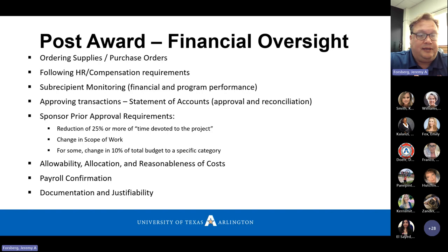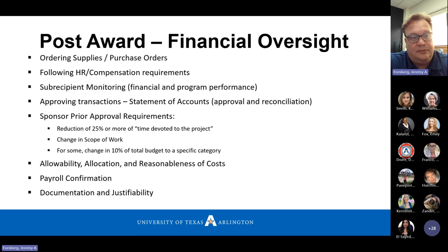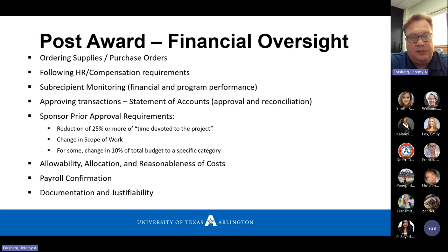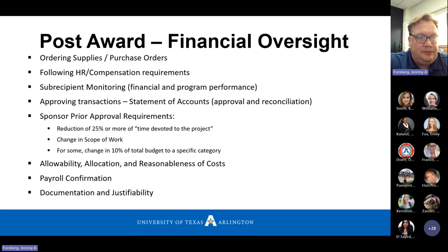Core to all of this is the allowability, allocation, and reasonableness of costs that applies to every single charge on a federal grant. Allowability: there are some items not allowable — alcohol, for example. PIs should know that in general. Allocation: it's not about what project has funding, it's about what the cost is, who's benefiting from the cost, and allocating it properly. Reasonableness: are we ordering 10 of something when we only need one? And when in doubt, being able to justify anything that looks out of the ordinary. There's actually a term — what a prudent person would do given the circumstances at the time.